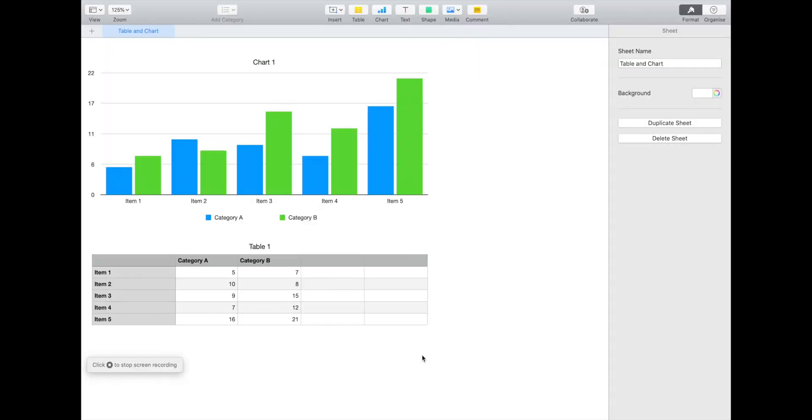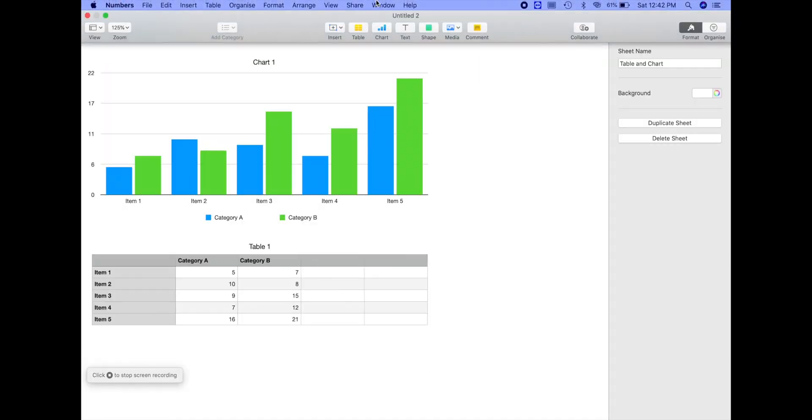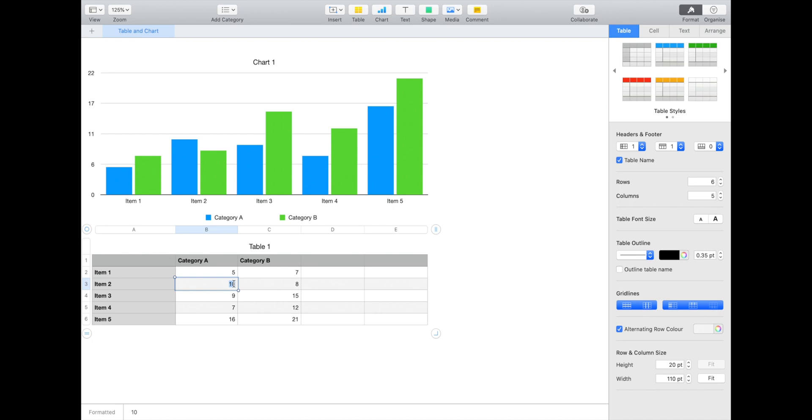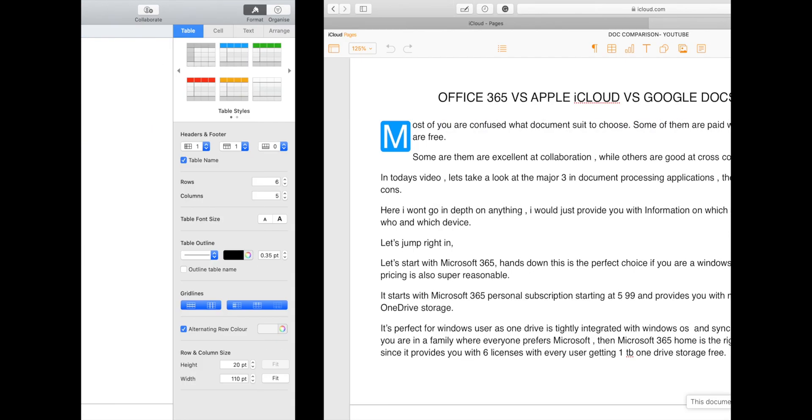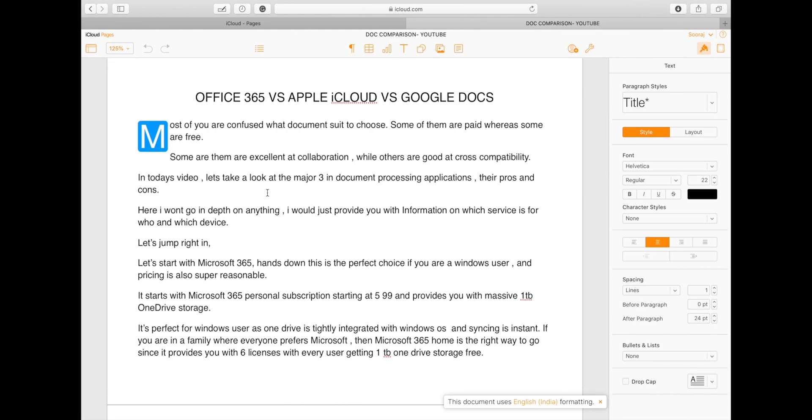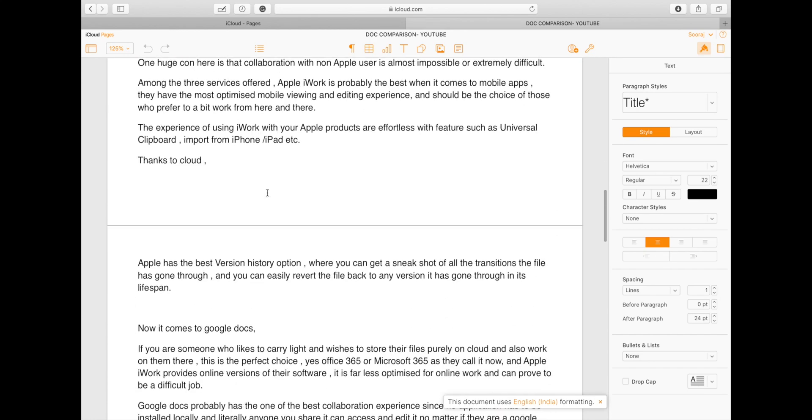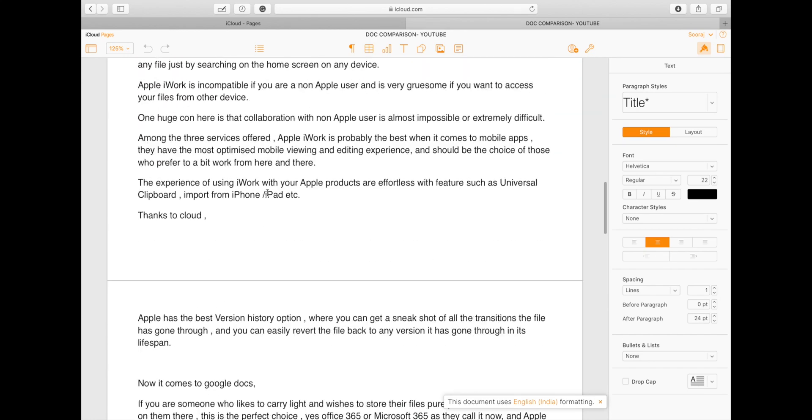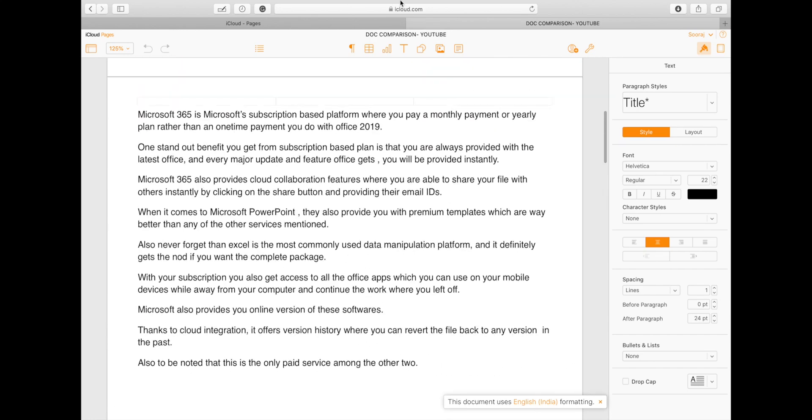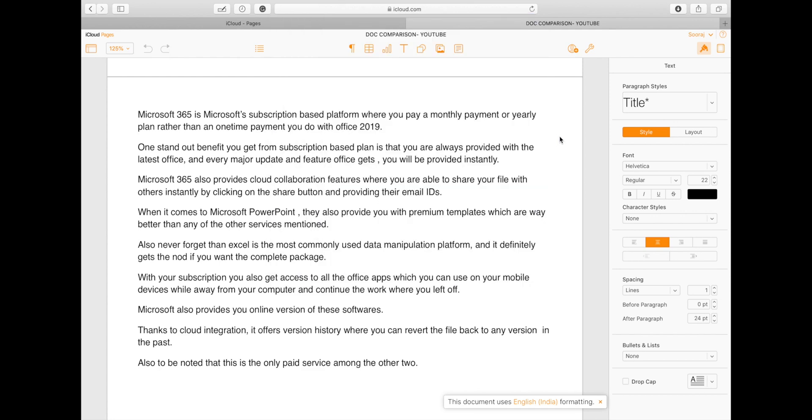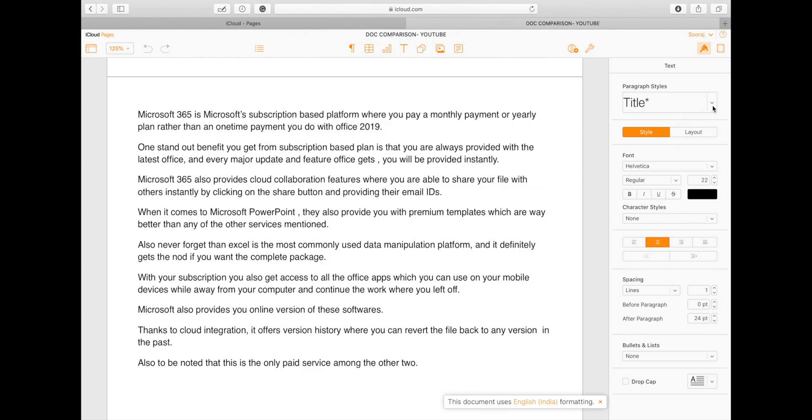Let's take a look at Apple iWork suite now. Let's face it, stop the video here if you are an Apple user with lots of Apple devices. Because this is the best choice you can get, syncing between devices is instant, and you can search for any file just by searching on the home screen on any device.